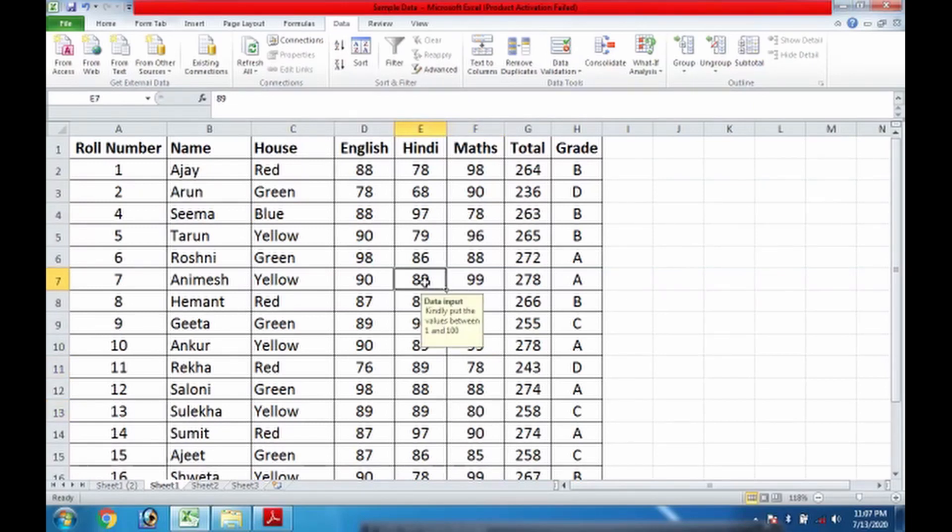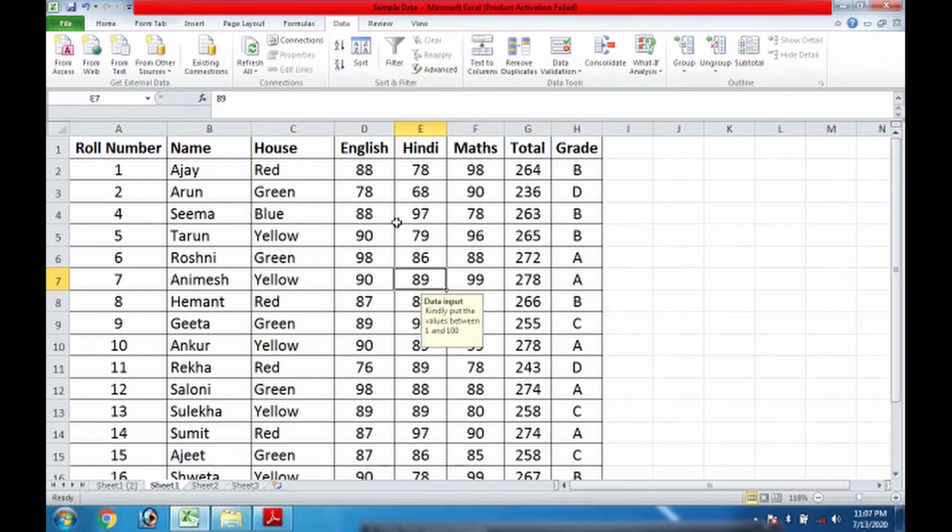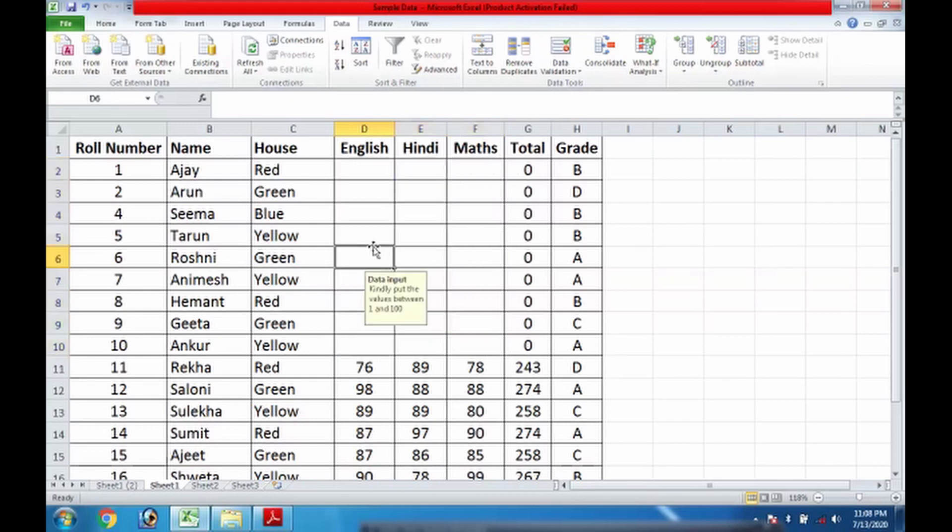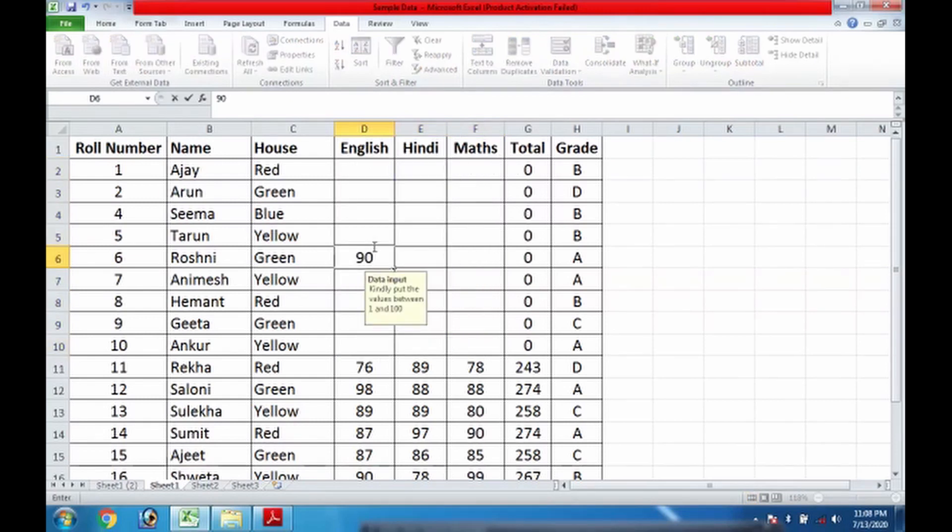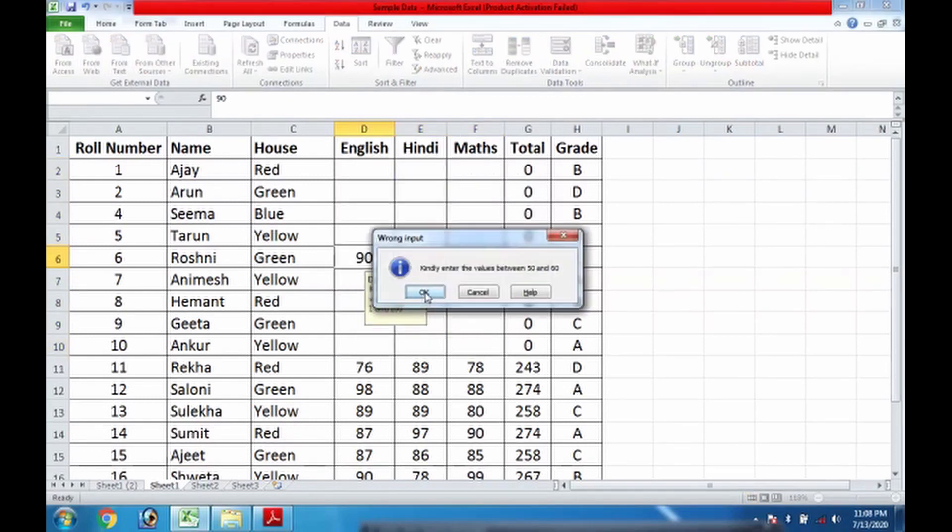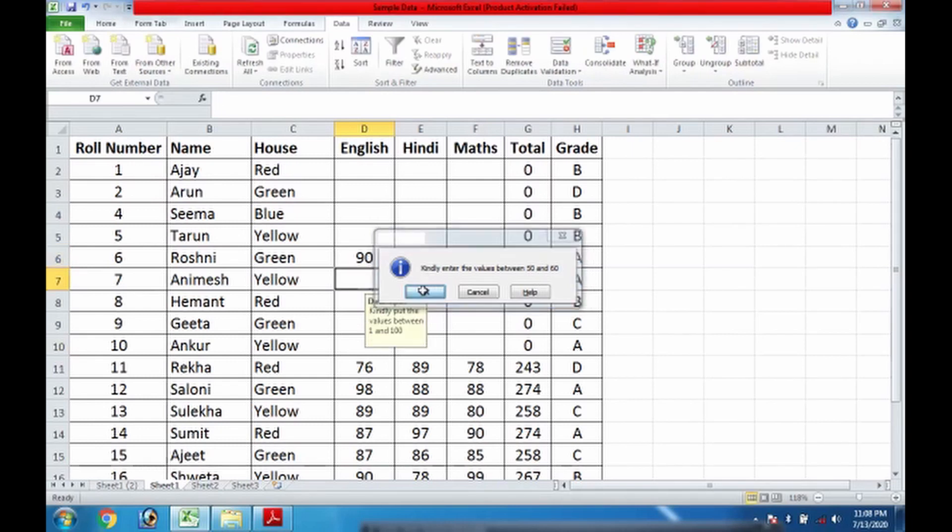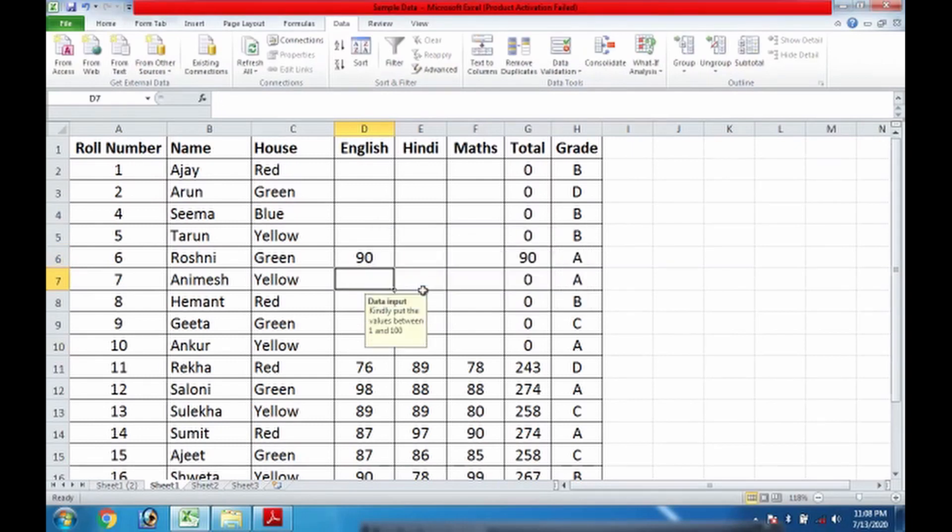Another thing: the value is between 1 and 100 right now, but I have put the condition for 50 and 60. But right now the values are more than that because they were already entered. In case I delete these values and now if I put any value, suppose 90, definitely it will be showing 'Wrong Input' and I need to provide the value between 50 and 60. So as it is an information, I do OK. There is no harm, right?